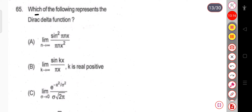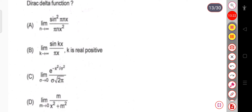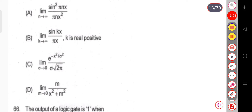Question 65: Which of the following represents the Dirac delta function? From the options, the limit as m tends to 0 of m/(x² + m²) represents the Dirac delta function. That is the correct answer.